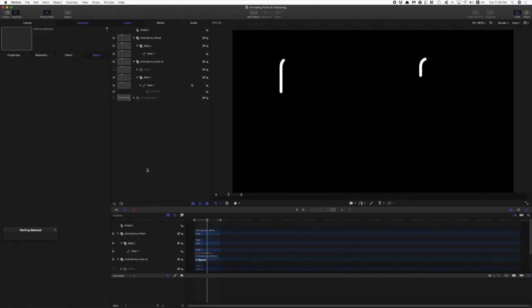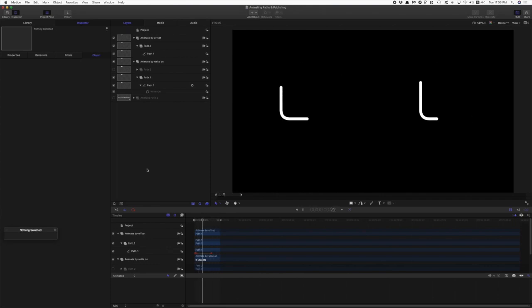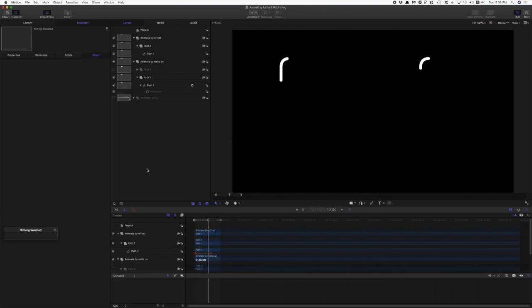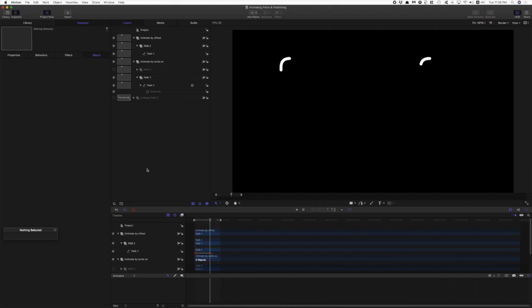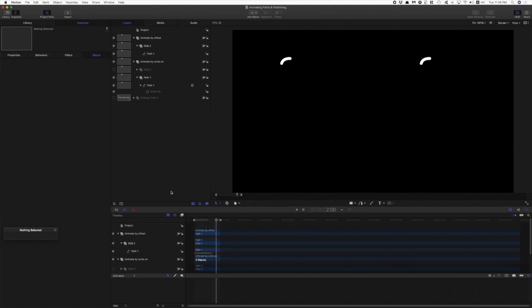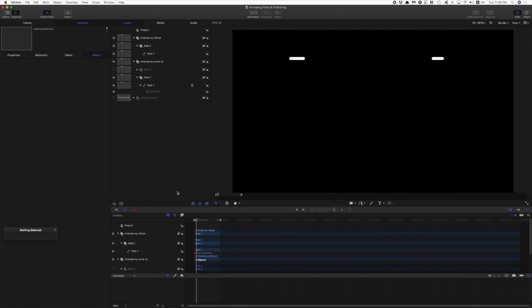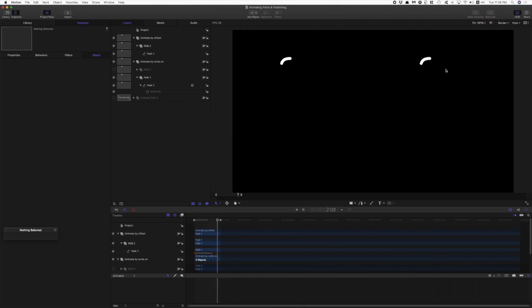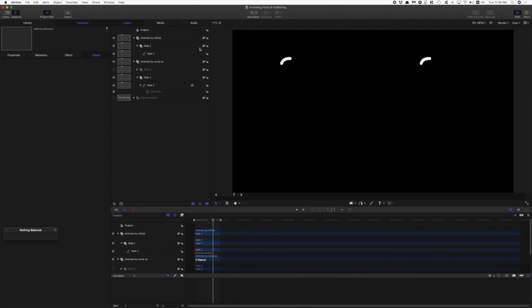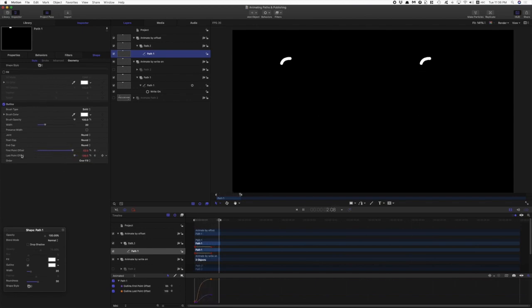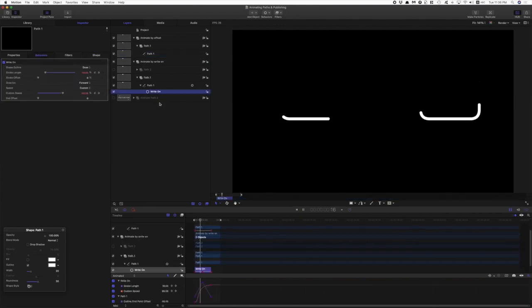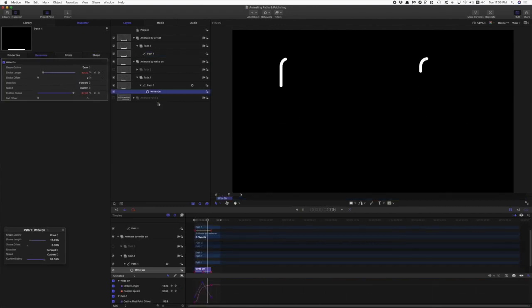If you are into publishing for Final Cut then nothing here will be new for you, but if you're just starting out in Motion then hopefully this is useful information for you to have if you want to start publishing your own templates through to Final Cut. So we have a path here on the right, and it's animated by keyframing the first point and last point offset. We have a path here on the left which is animated with the right-on behavior like we saw before.